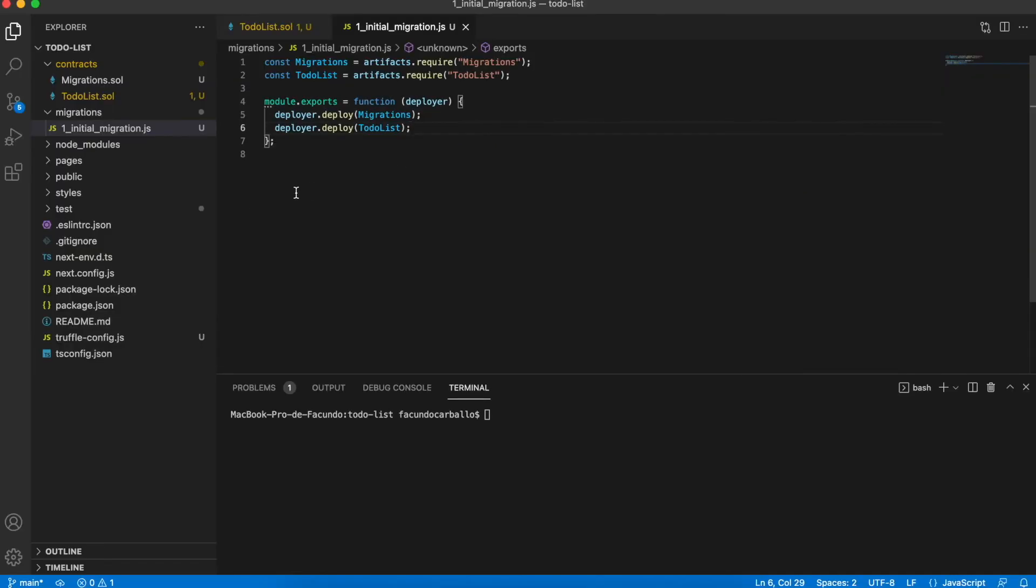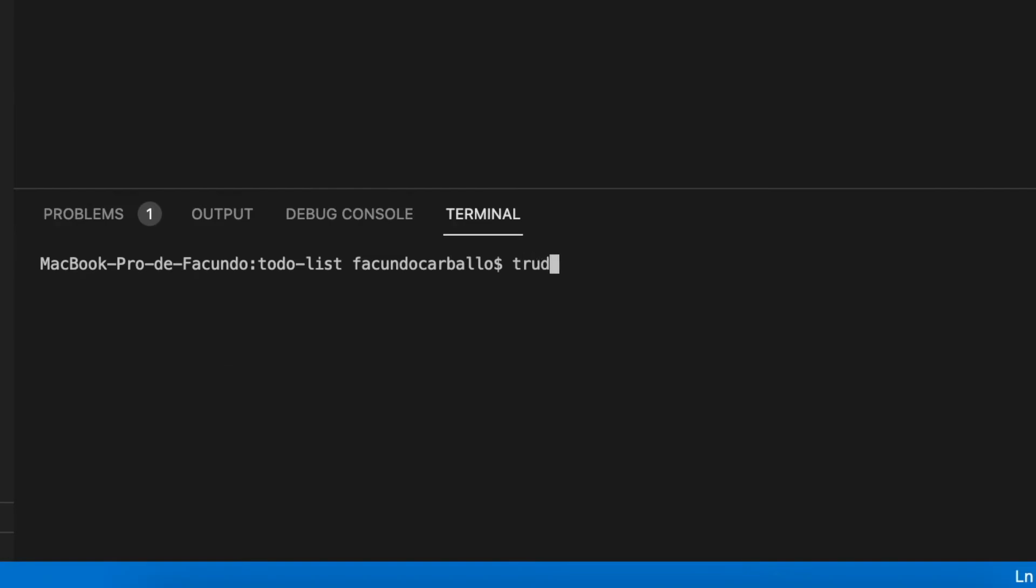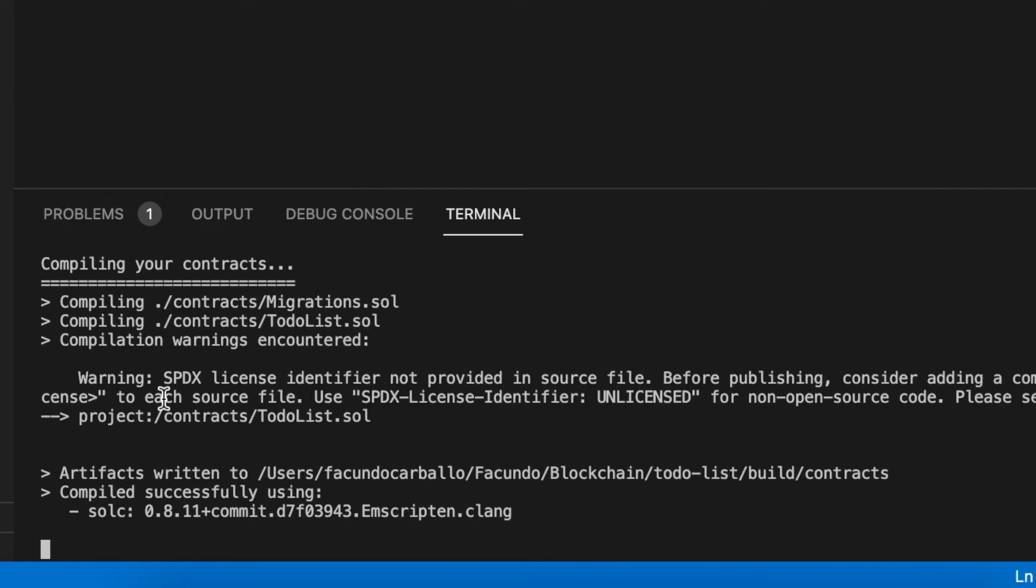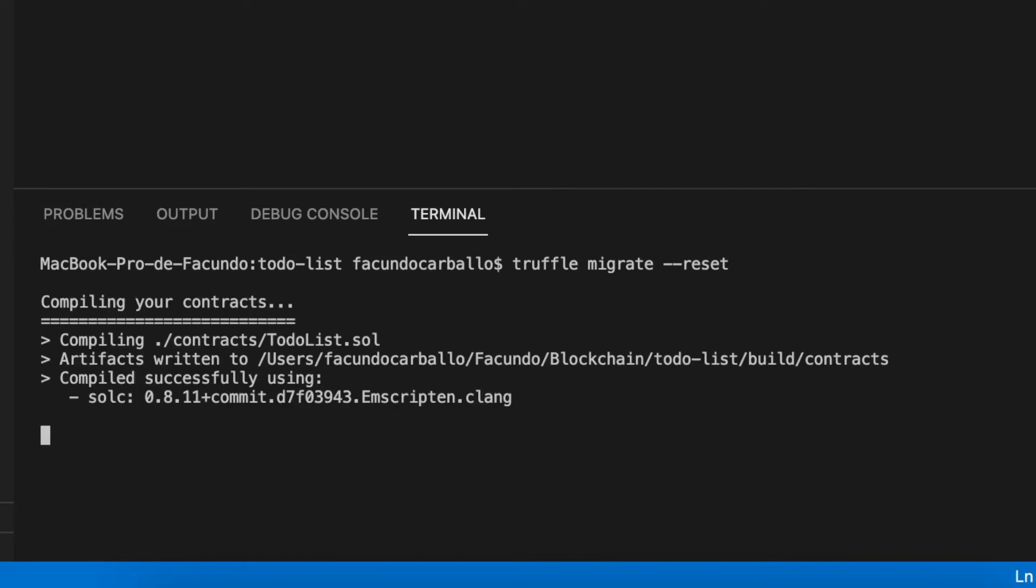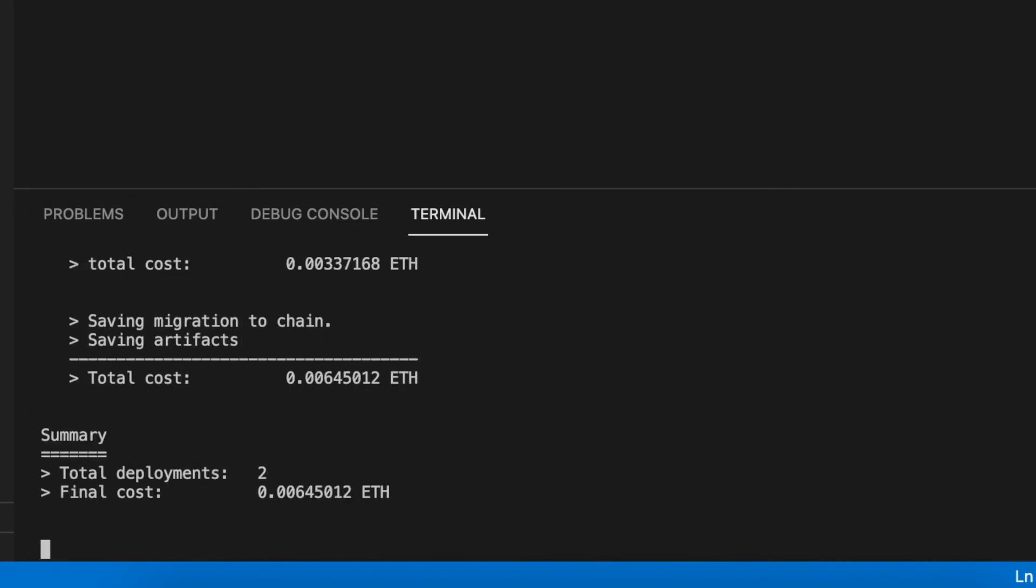With the migrations file done we can compile our smart contract using the command truffle compile. After that we execute another command truffle migrate dash dash reset, adding the smart contracts to the local ethereum blockchain that ganache provide us.